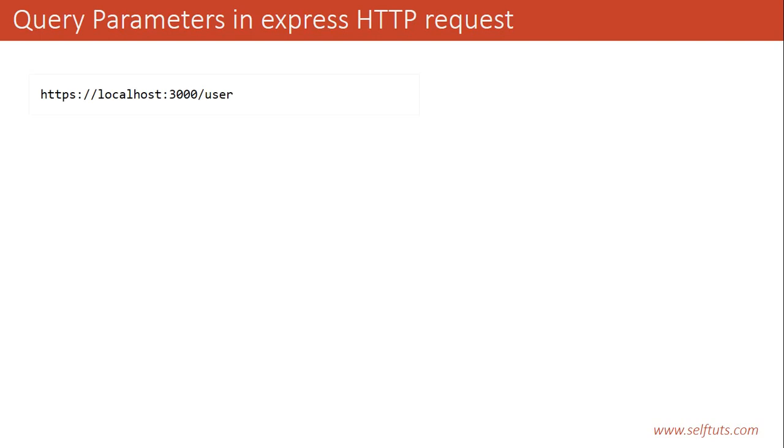Suppose our request that we are using in the previous video was something like this. That is HTTP localhost 3000 and the user. So this localhost 3000 is the HTTP server and the user is the resource that we are trying to access or user is a route or endpoint that we are trying to access.